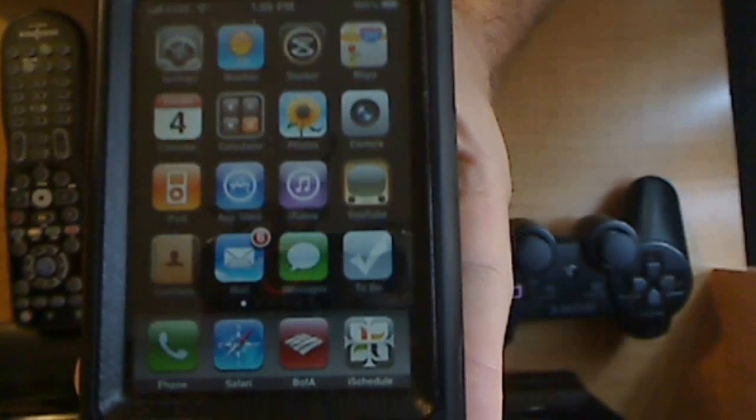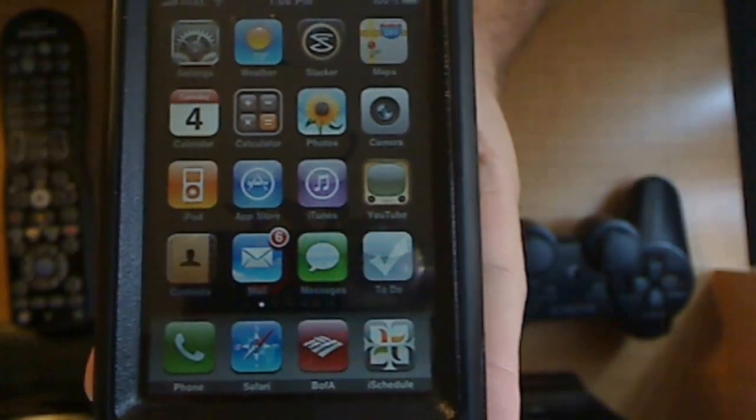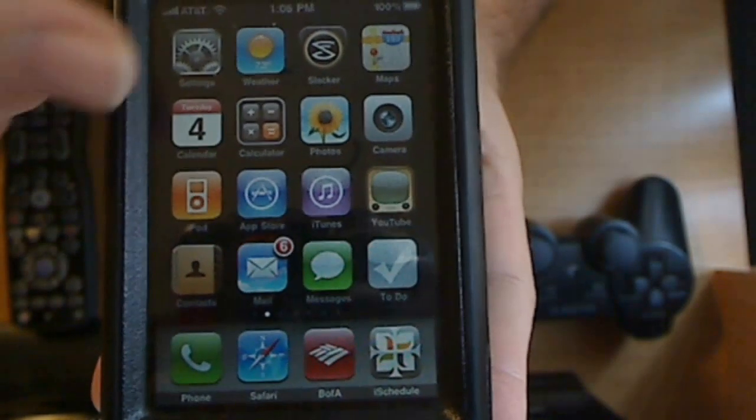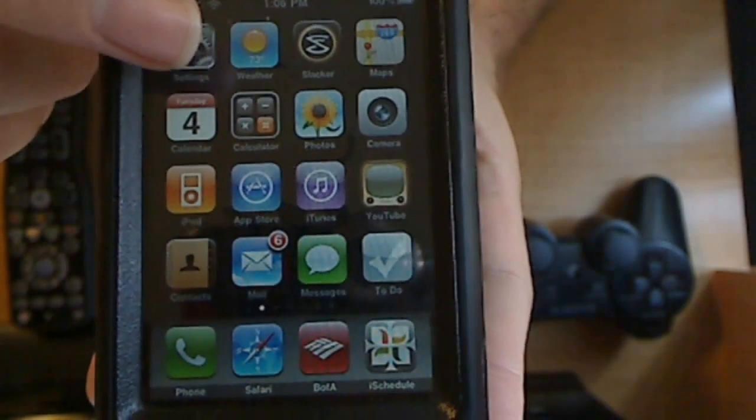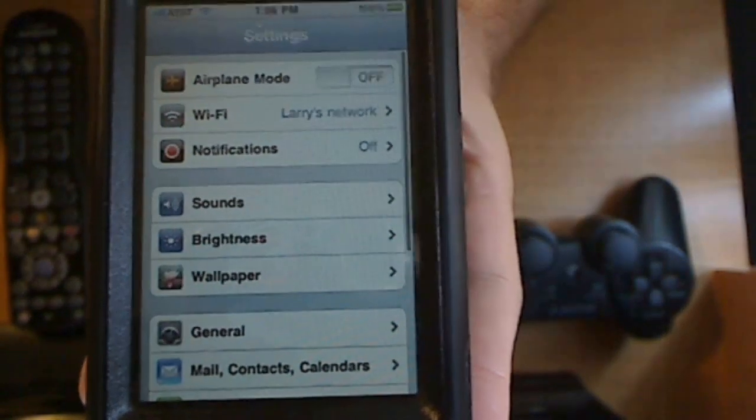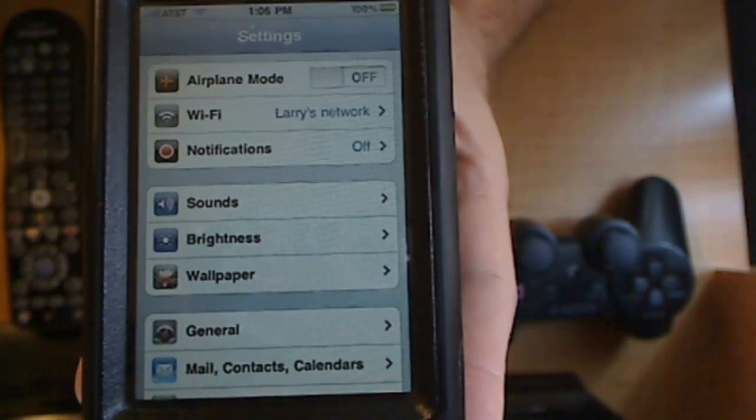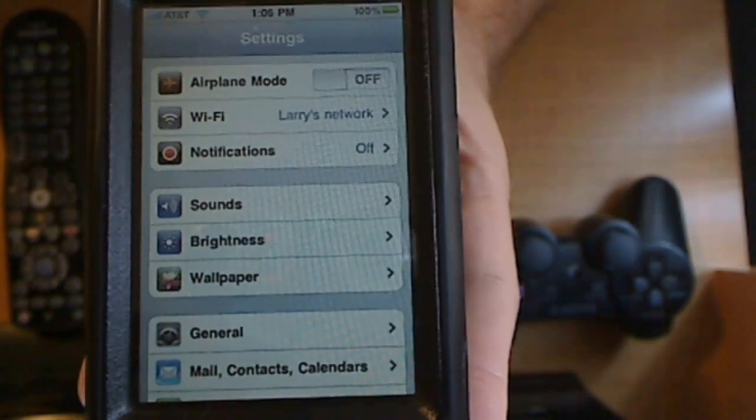Alright guys. So here we go. This is my iPhone. Simple. What you're going to do is you're going to go ahead and go to settings. So I'm trying to do this upside down. So if I miss the button, forgive me.